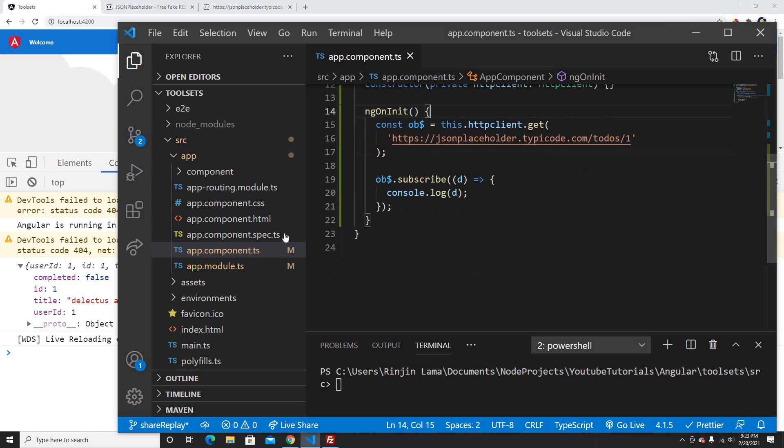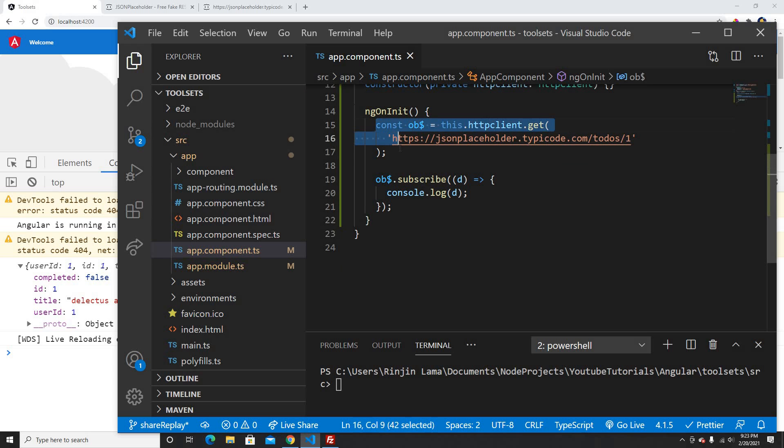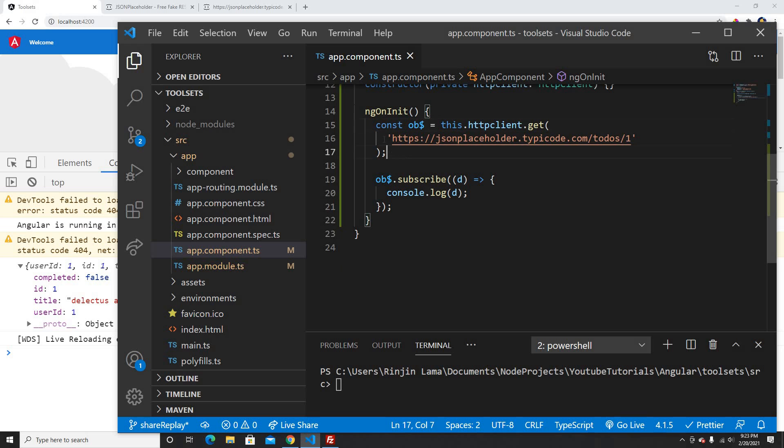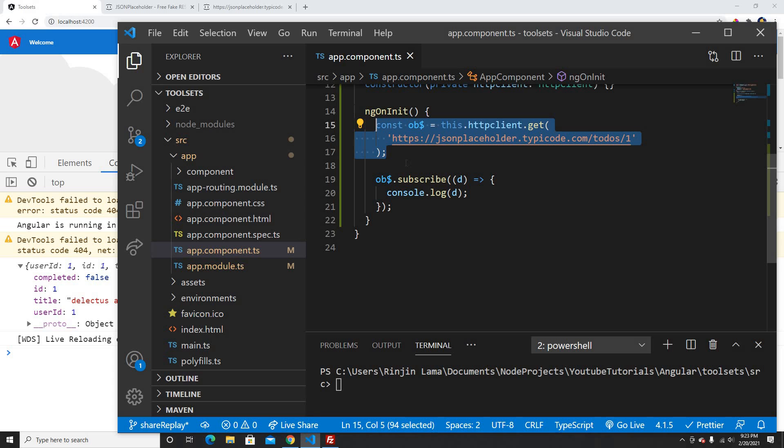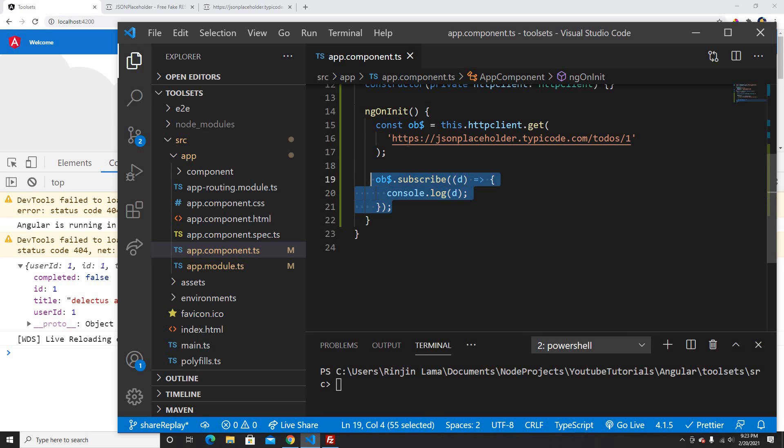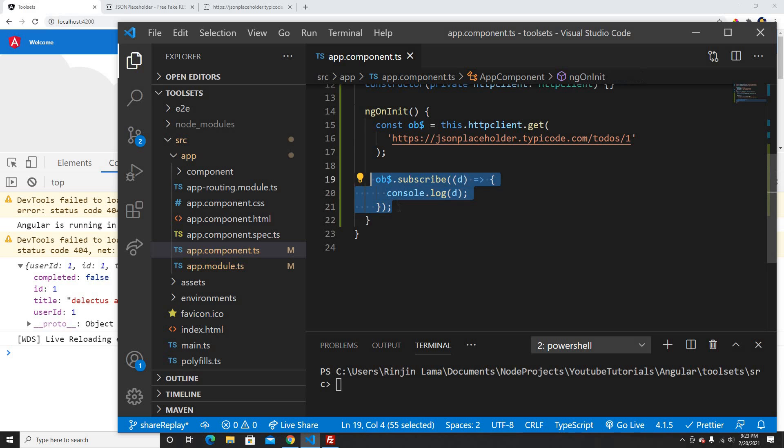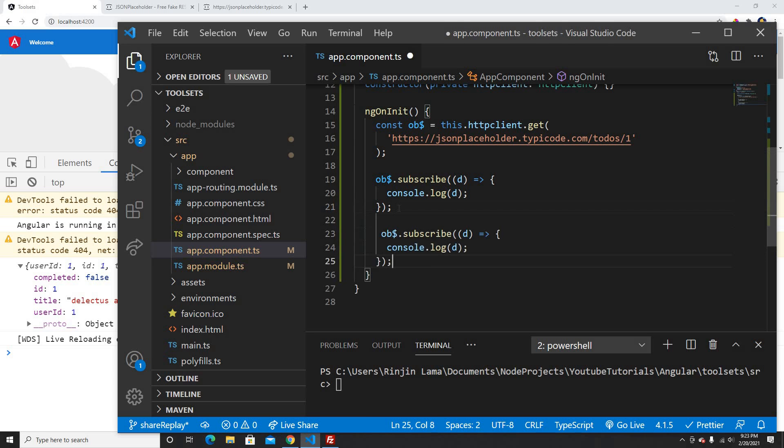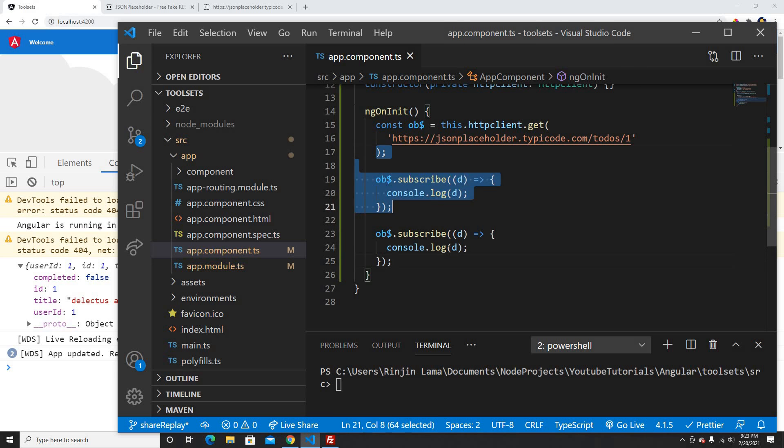But let's assume you want to call this observable again. Of course, we would create a separate file as a service, which is the appropriate way to call the APIs. But I'm just calling directly on the component to show you how shareReplay works. Let's assume I want to call this API again using the subscribe function.